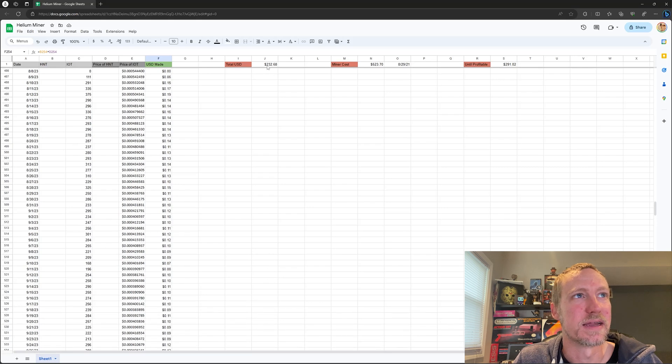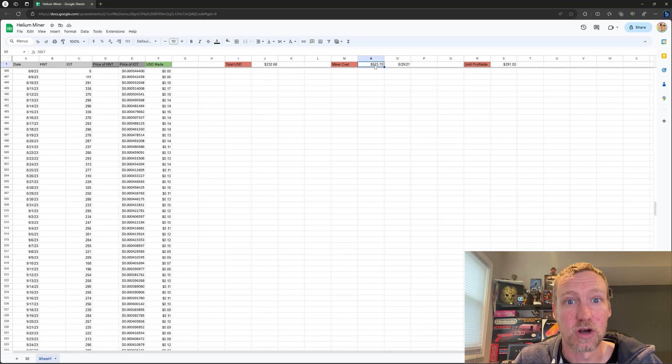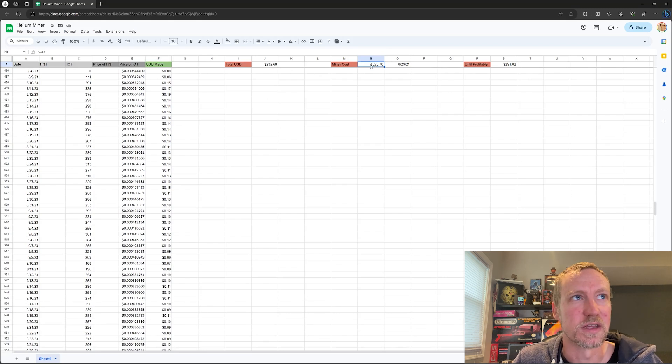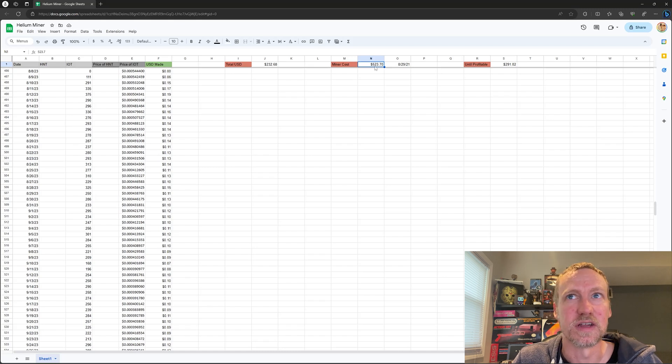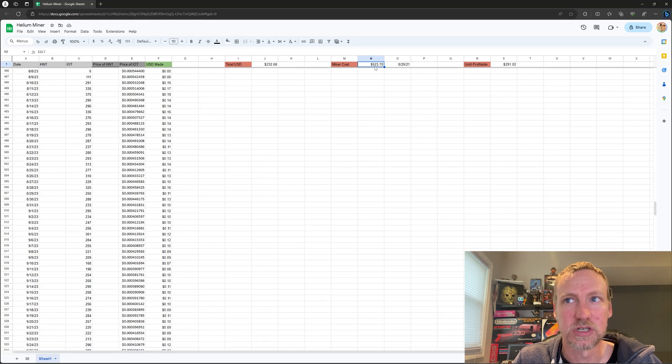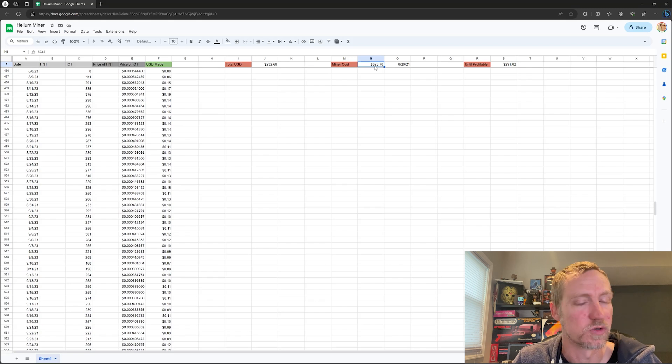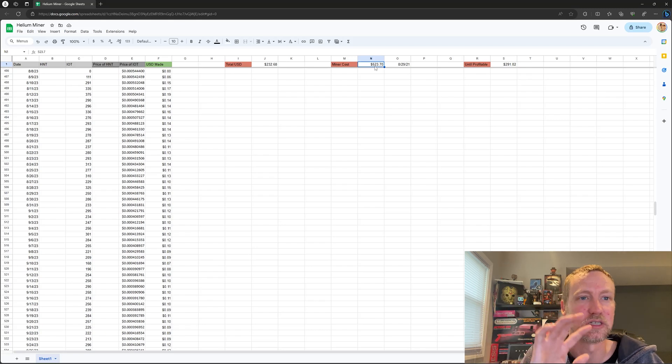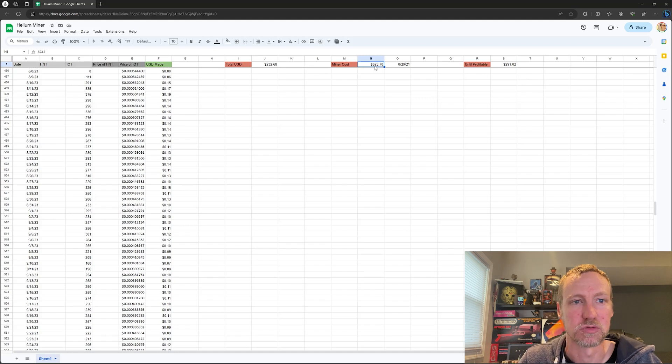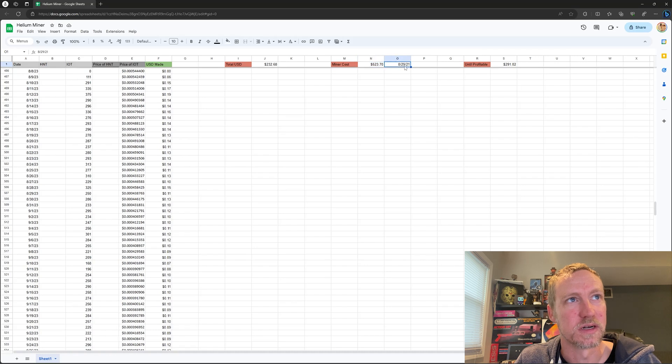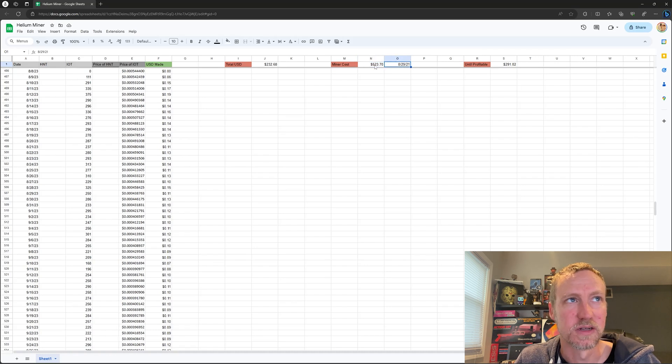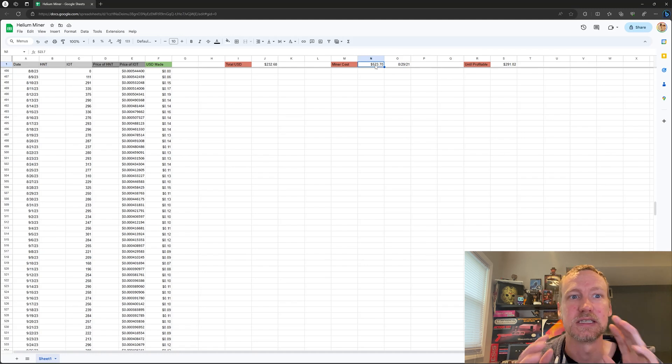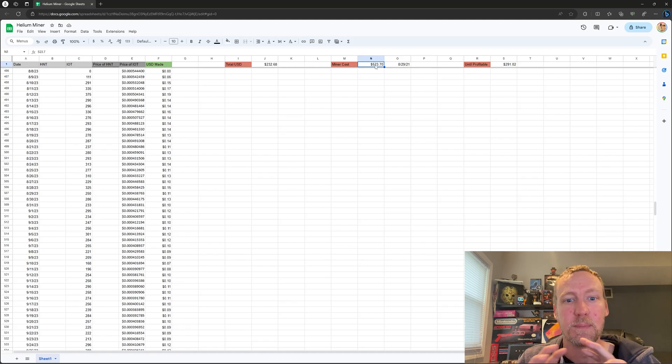I went back and figured out how much the miner cost me at the time. So when I bought it in 2021, out the door, shipped everything, it cost me $523.70. I did sell off a lot of Litecoin profit in order to buy this. I had a bunch of Litecoin from years ago, so I was way up on it. So this essentially, none of this came out of my pocket, this was just pure profit from Litecoin. But yeah, I bought it on August 29th, 2021 and it cost me $523.